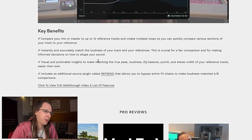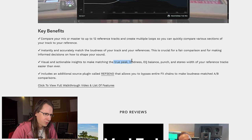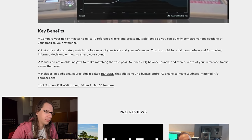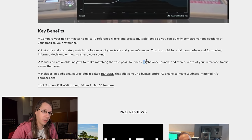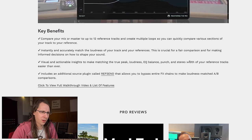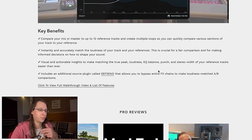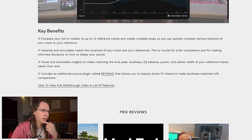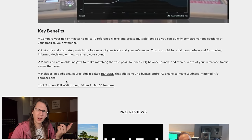Visual and actionable insights to match true peak, loudness, EQ balance, punch, and stereo width — that's a lot of stuff. Loudness is important, EQ balance is important, punch I don't fully understand what they mean by that, and stereo width. That's actually a lot of important stuff when you want to reference. It also includes an additional source plugin called RefSend, which allows you to bypass entire FX chains to make loudness-matched A/B comparisons.